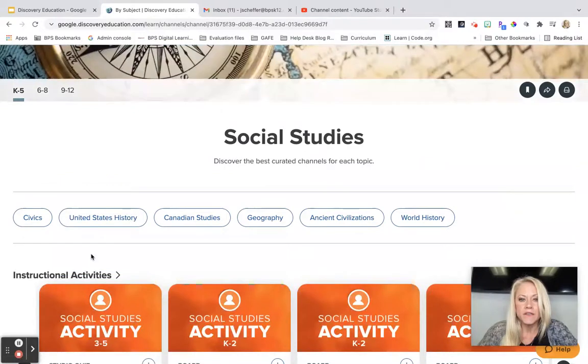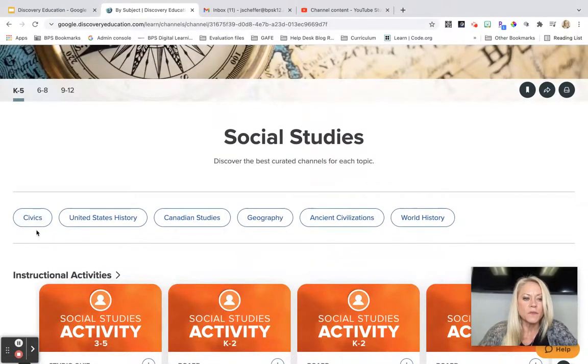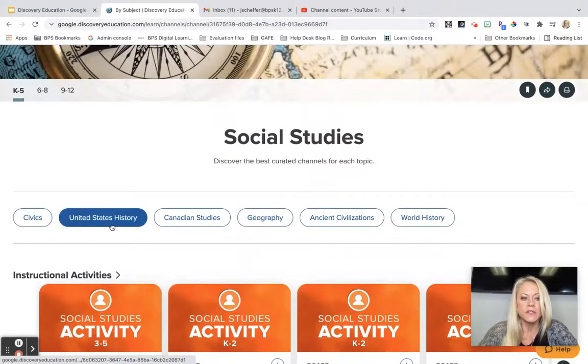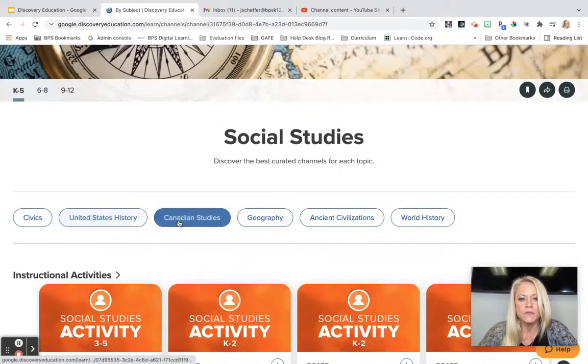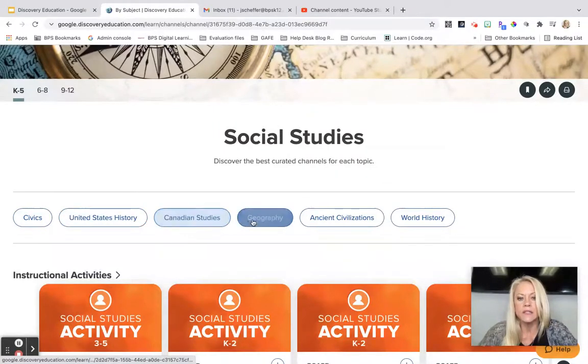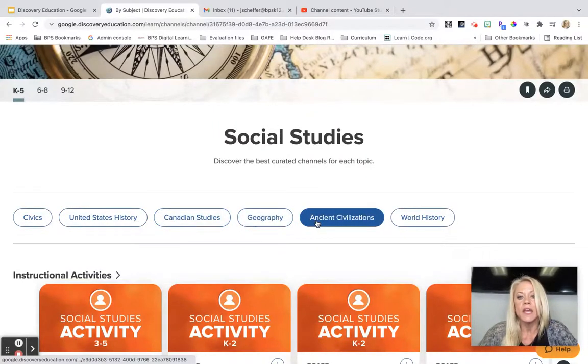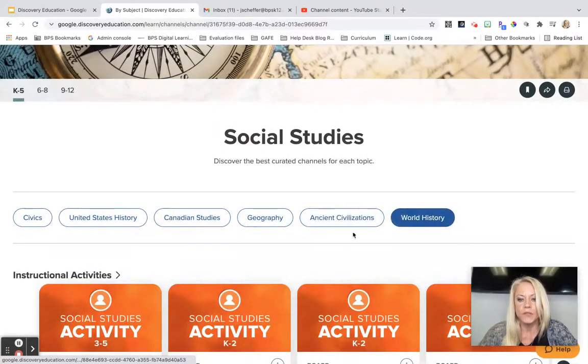You'll see that Discovery Ed has curated channels for each topic. We have everything from civics, United States history, Canadian studies, geography, ancient civilization, and world history.